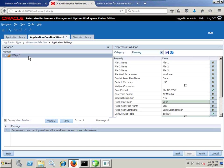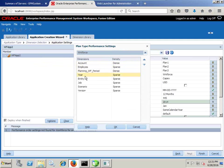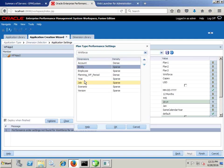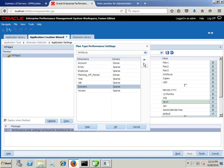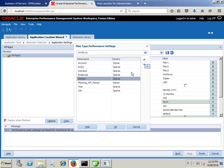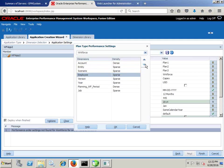I am going to address this issue. I just need to change the dimension performance order — right-click and add performance setting. I am going to change the order: Account dimension first, followed by Entity, then Scenario, then Version, Year, Period, and Employee dimension kept at the bottom.